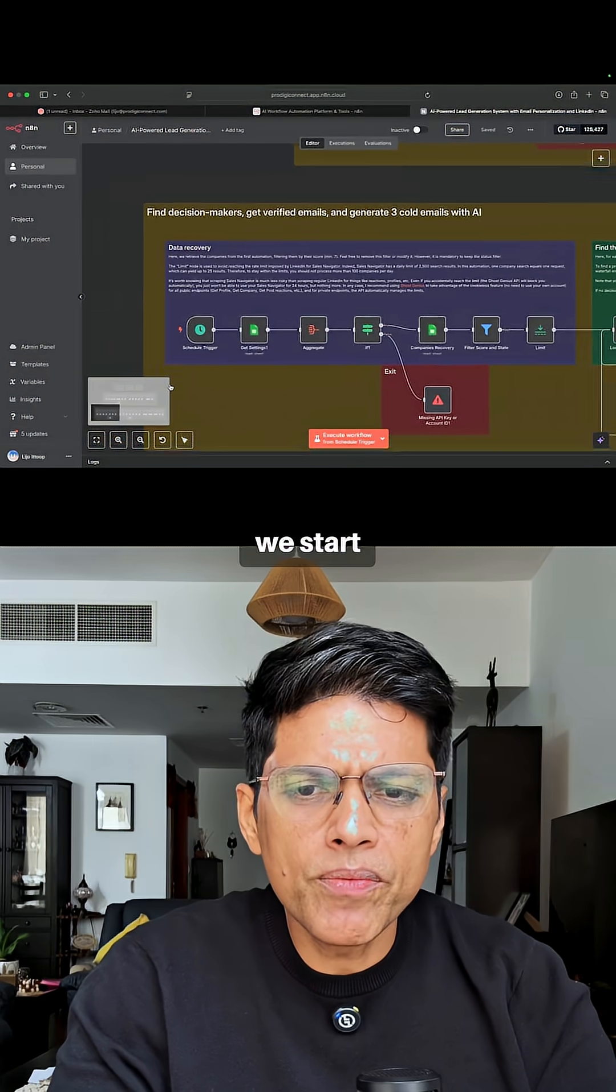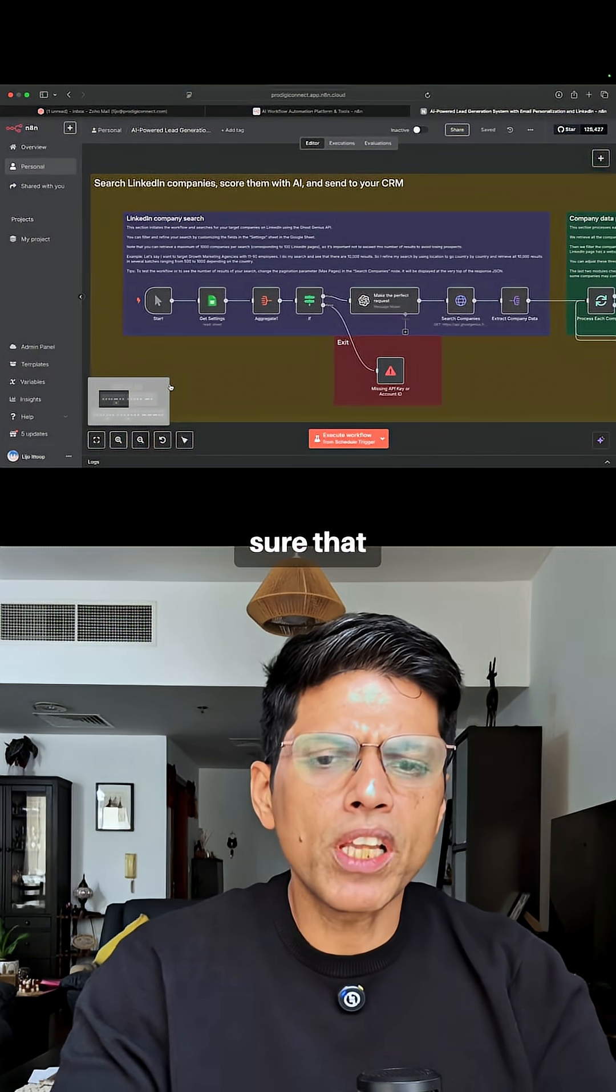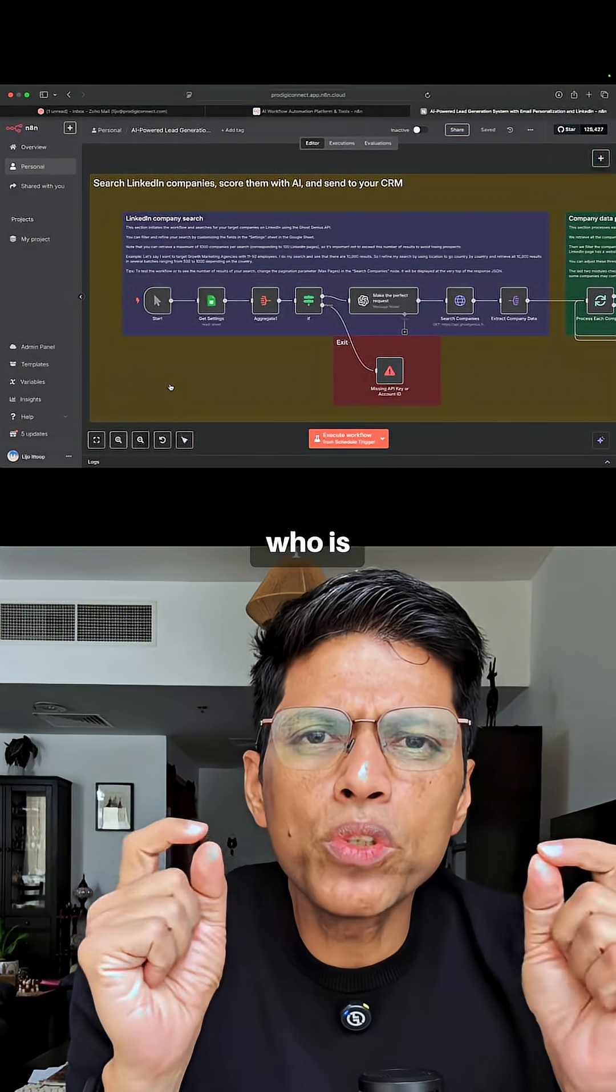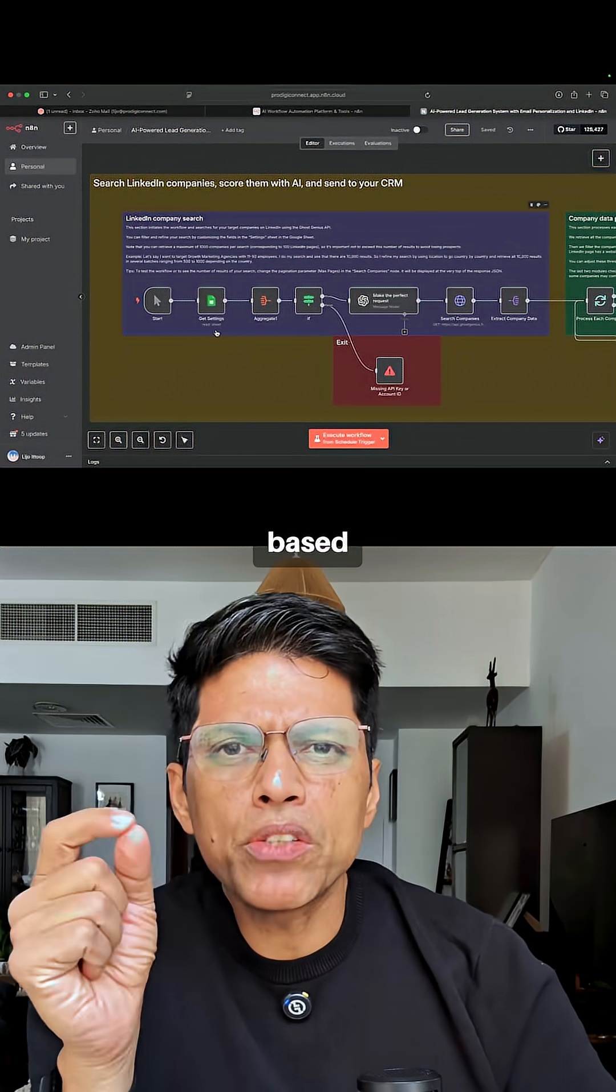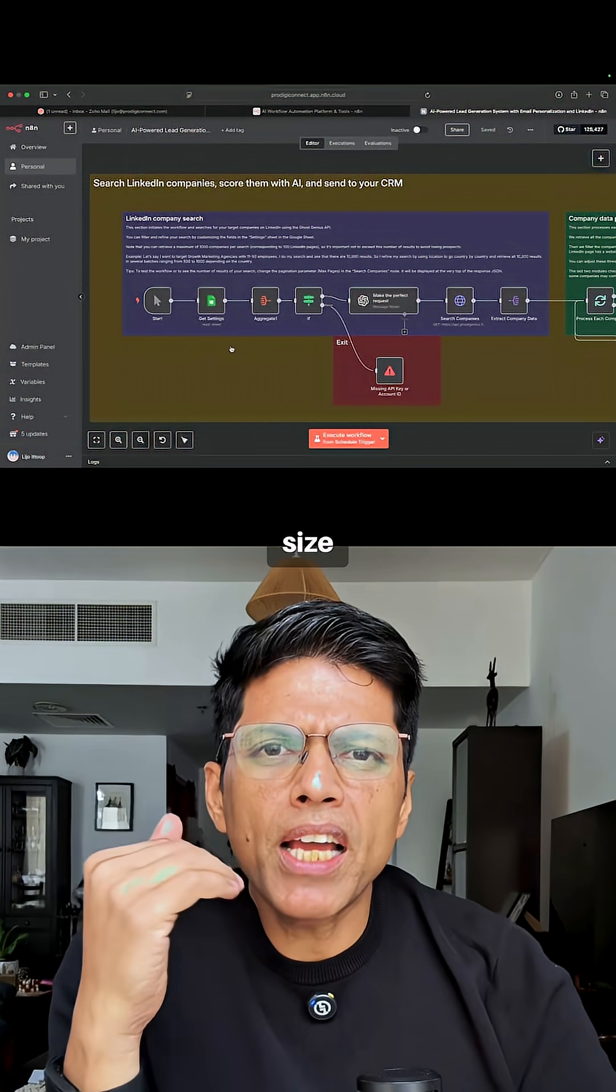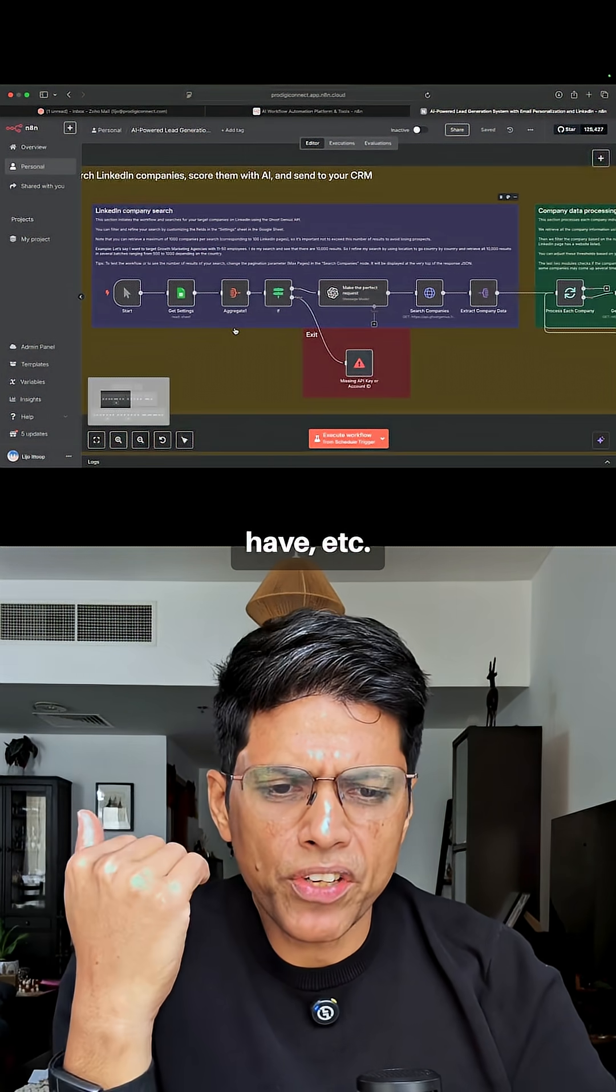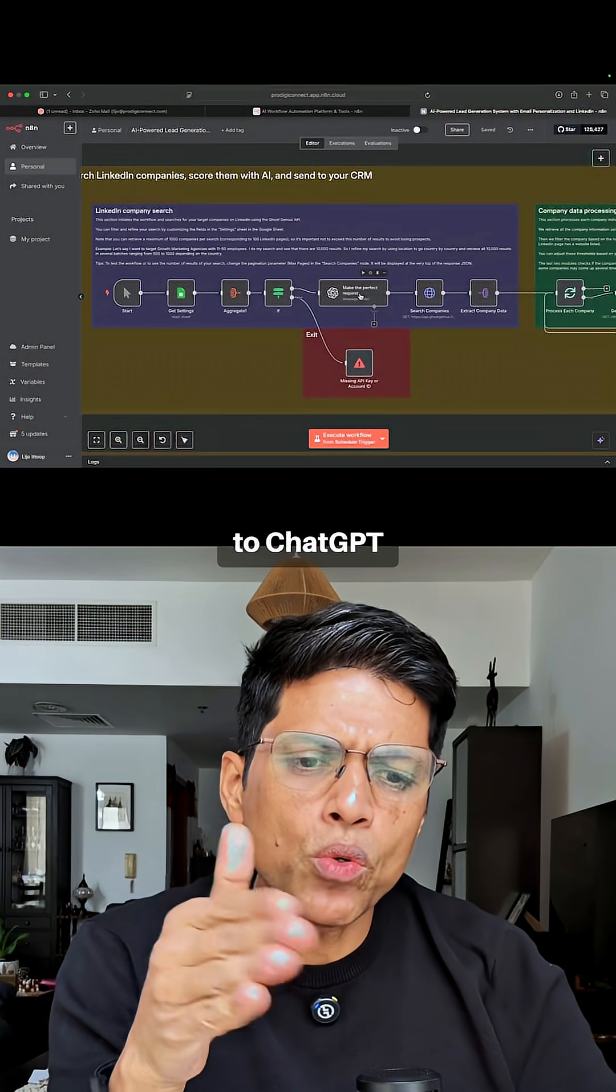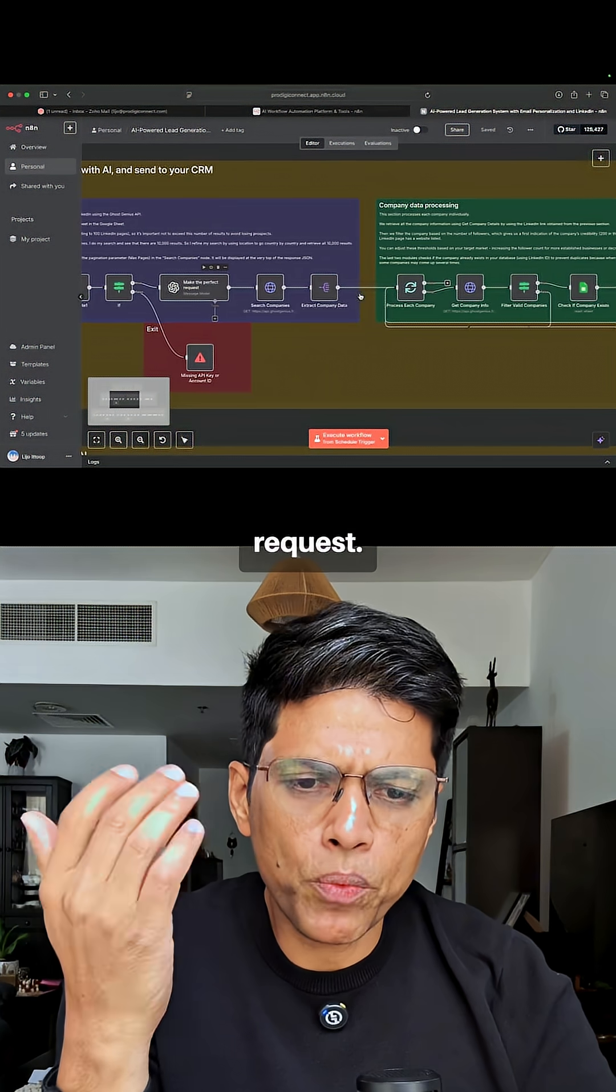We start by stipulating who our demographics are based on the company size, the designations that they have, etc., and we connect it to ChatGPT to make the perfect request.